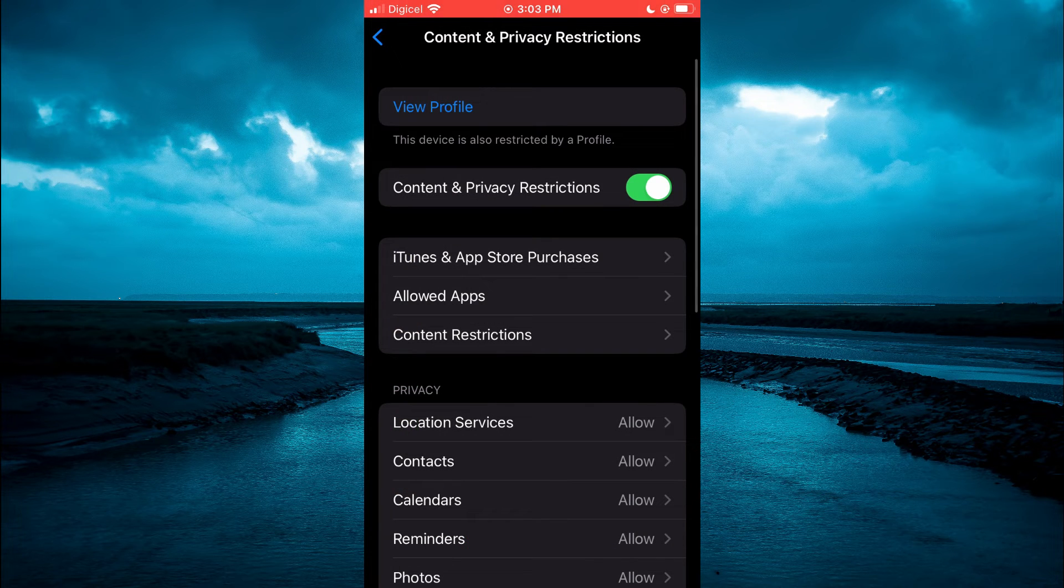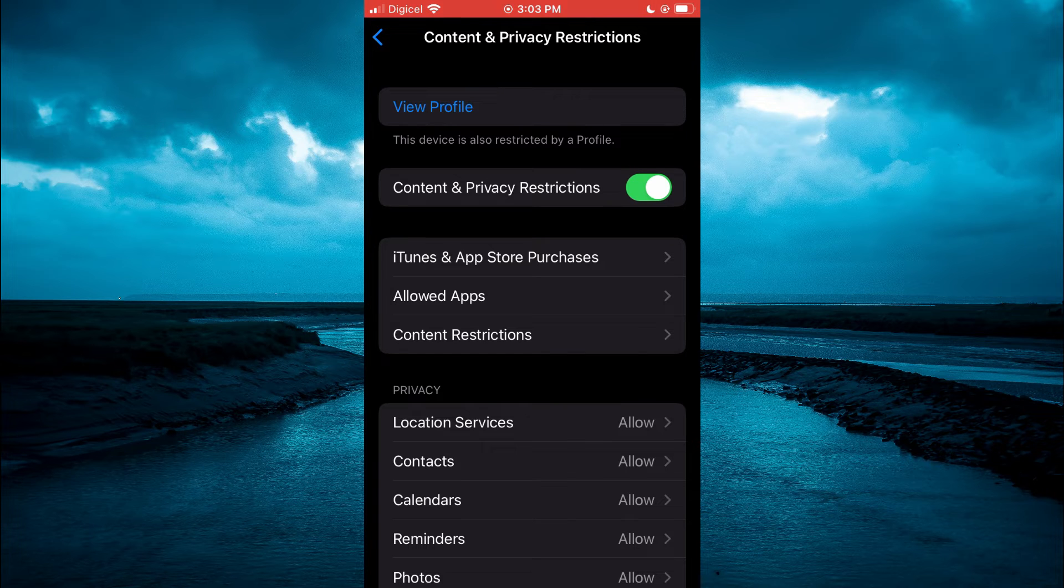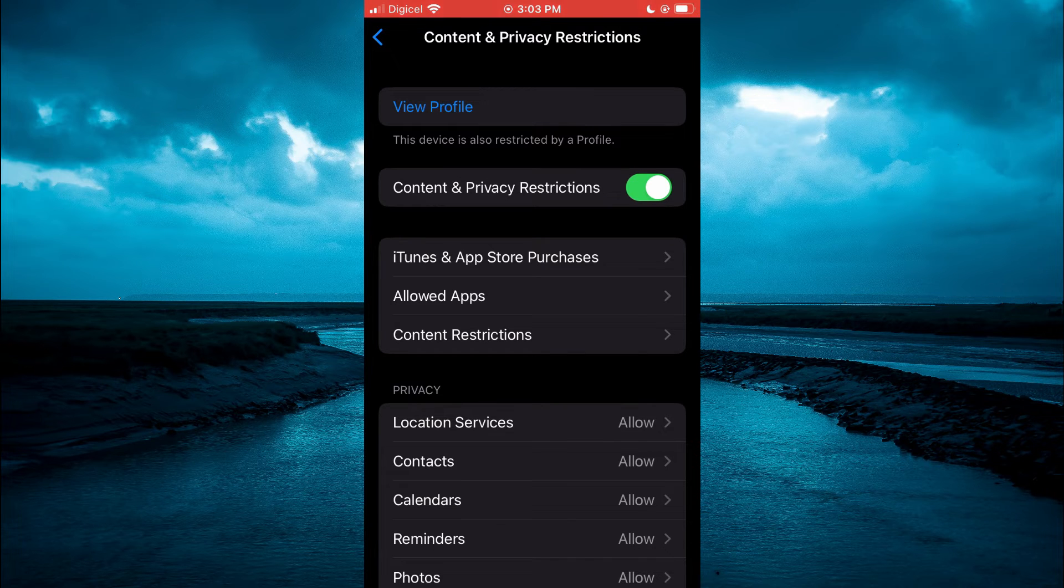After doing that, you are going to tap on iTunes and App Store Purchases. That's the third option from the top.